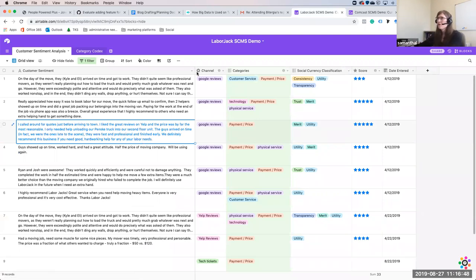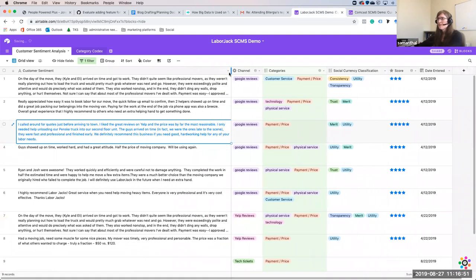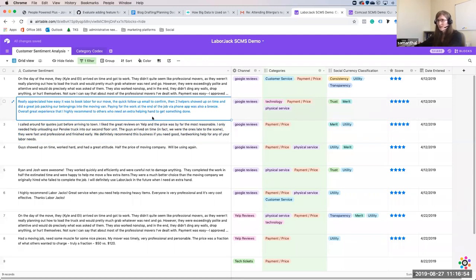We're going to pop over to the system. This is the system, and you'll notice it's in an Airtable — it's on a spreadsheet. This can be as simple or as complex as you want it to be. Ultimately, this is a spreadsheet that an AI can read and that multiple departments within a project or company can operate under.